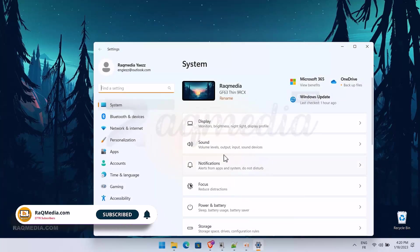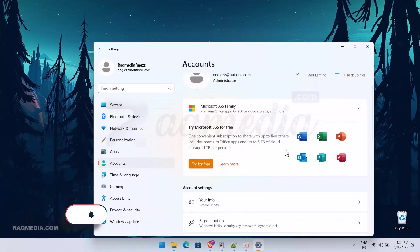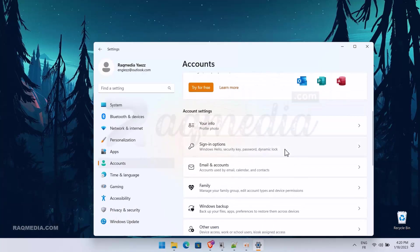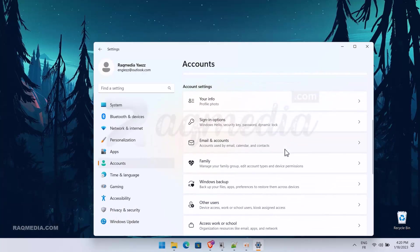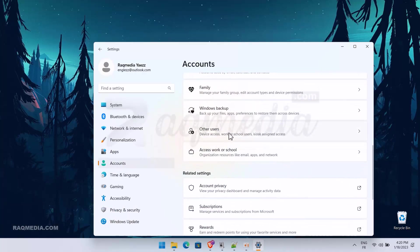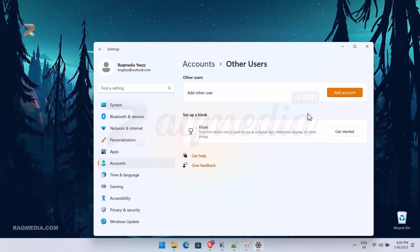From it, head on to Accounts, scroll down until you find Other Users and hit it. From here you will have the option to add a new account, just hit Add Account.